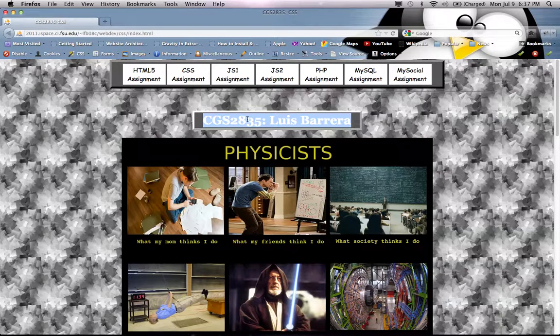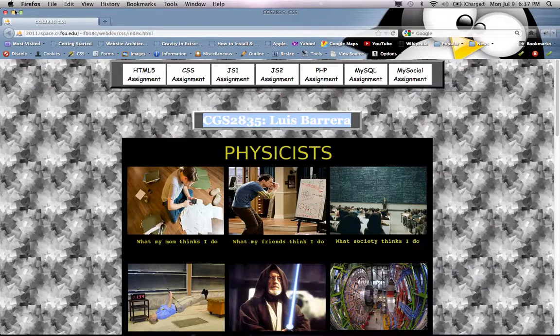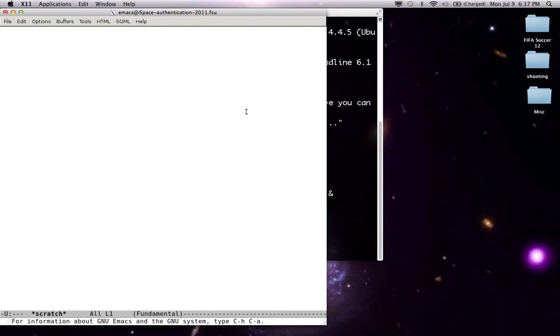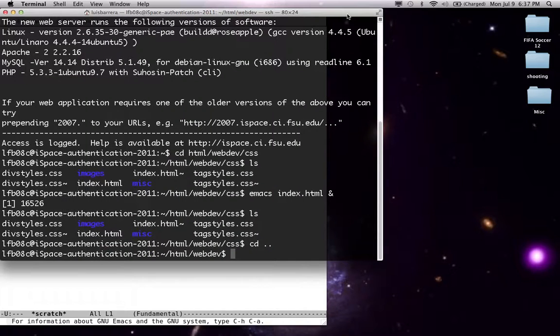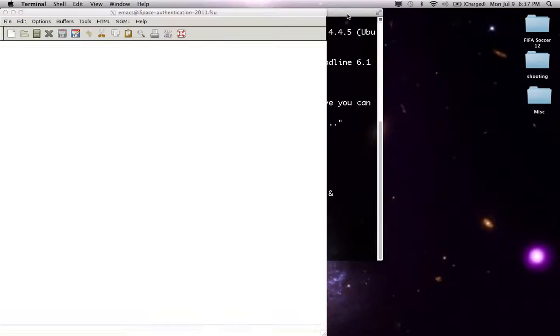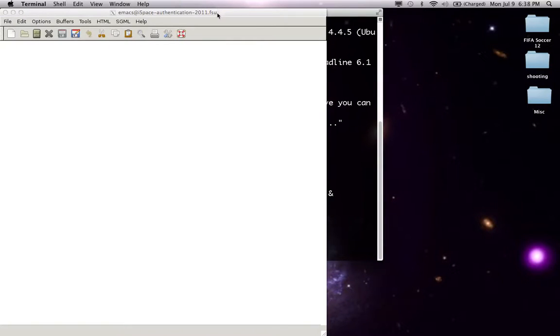Now the faster your internet, or the closer you are to, or let's say if you're doing this from actually from FSU and your NFS user network, this is going to be really faster than how it is right now.